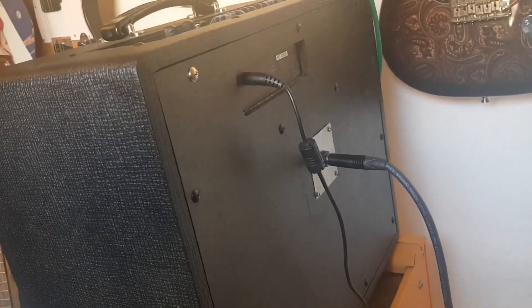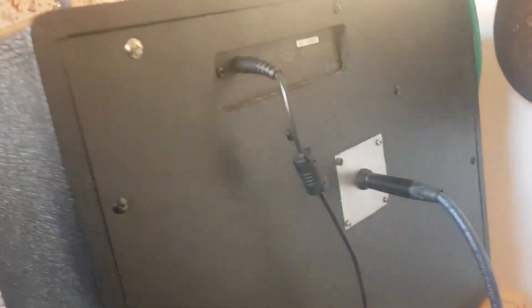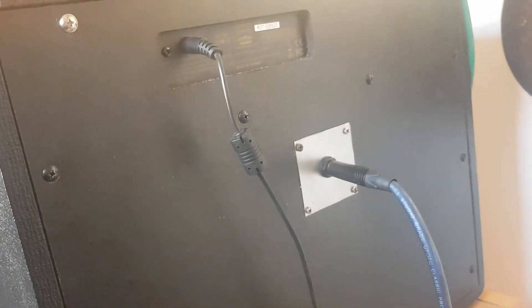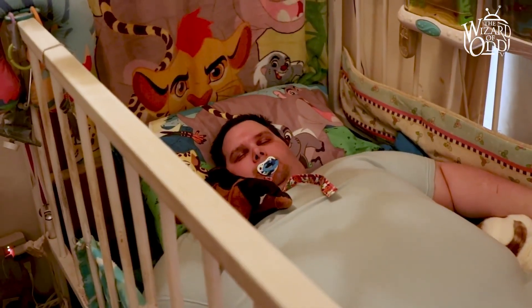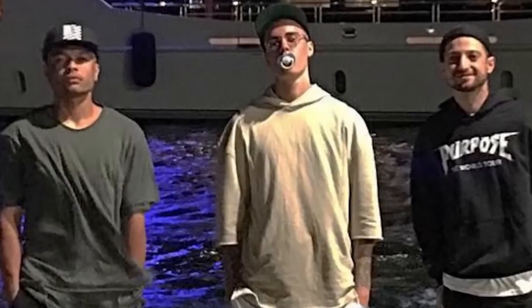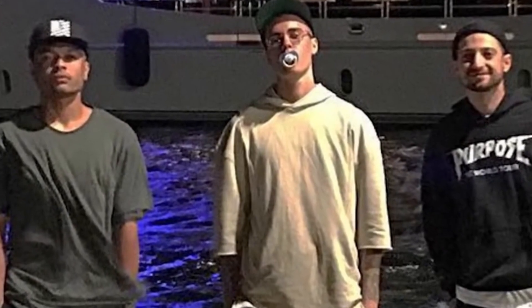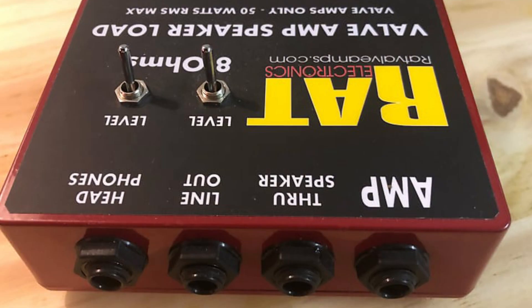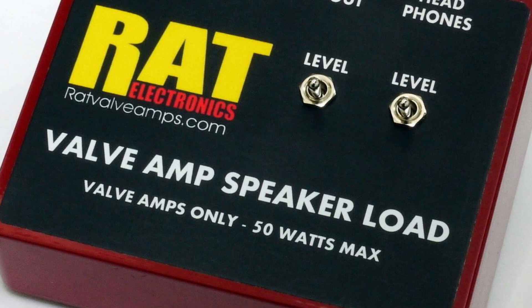But what this also enables you to do is to use a dummy load. No, not that kind of dummy load. This kind of dummy load. Freddy, stop mucking about. Serious. And this is the exact one I am using. It's an 8 ohm speaker dummy load.